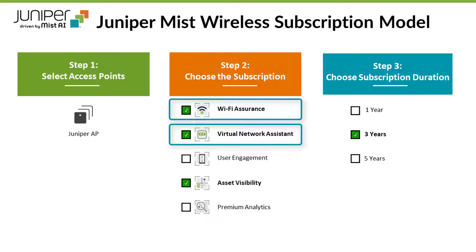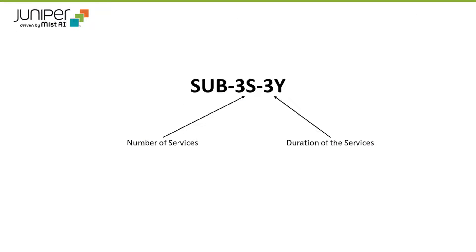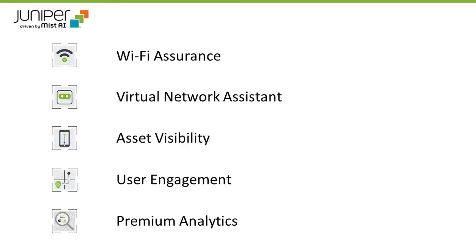The SKU for this subscription will be sub-3s-3y, which translates to a subscription of 3 services for 3 years. For usage terms of 2 years or longer, we would recommend a 3-year subscription.